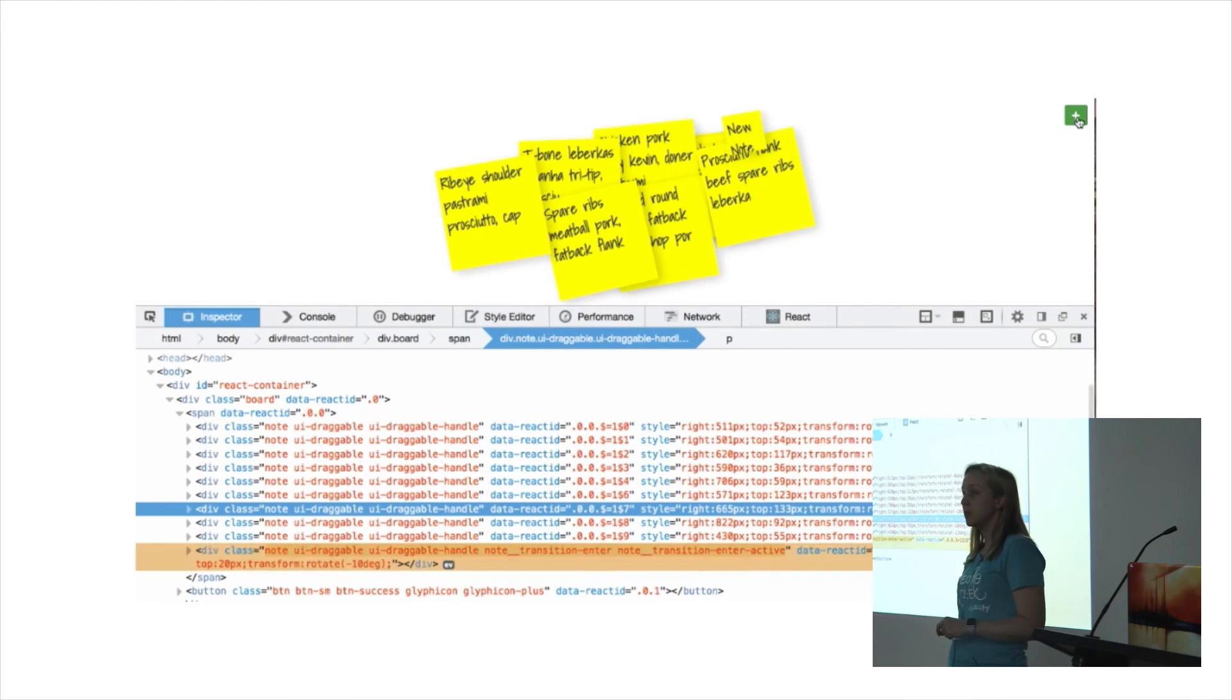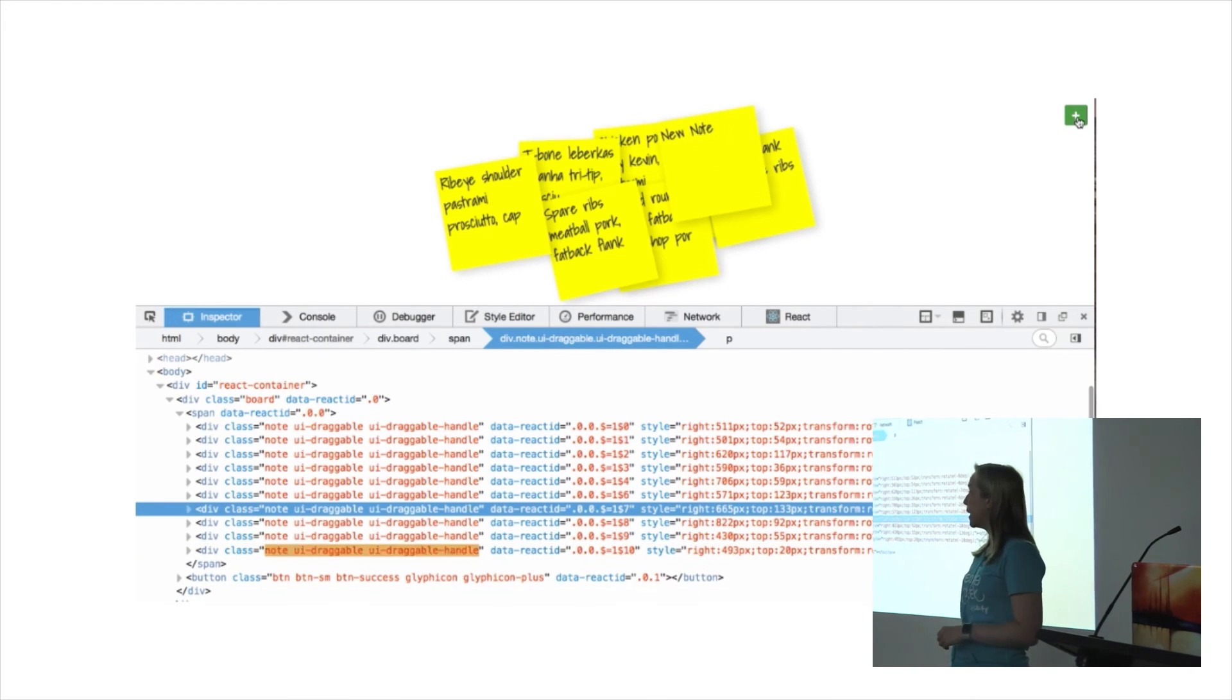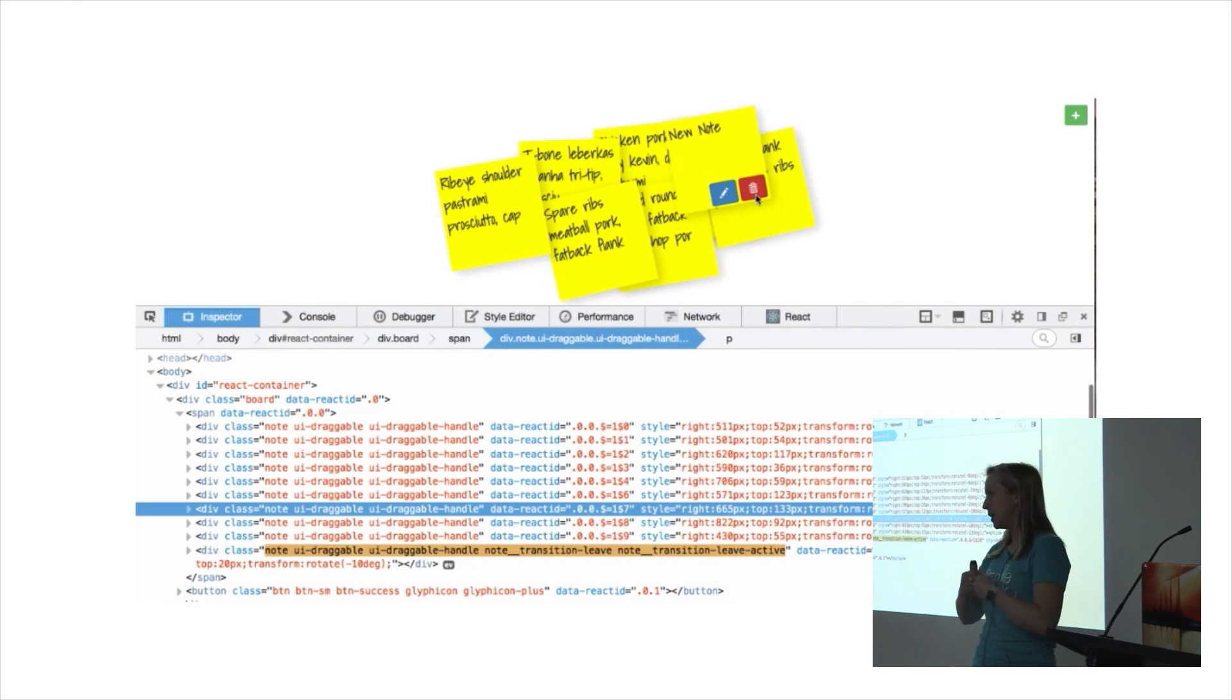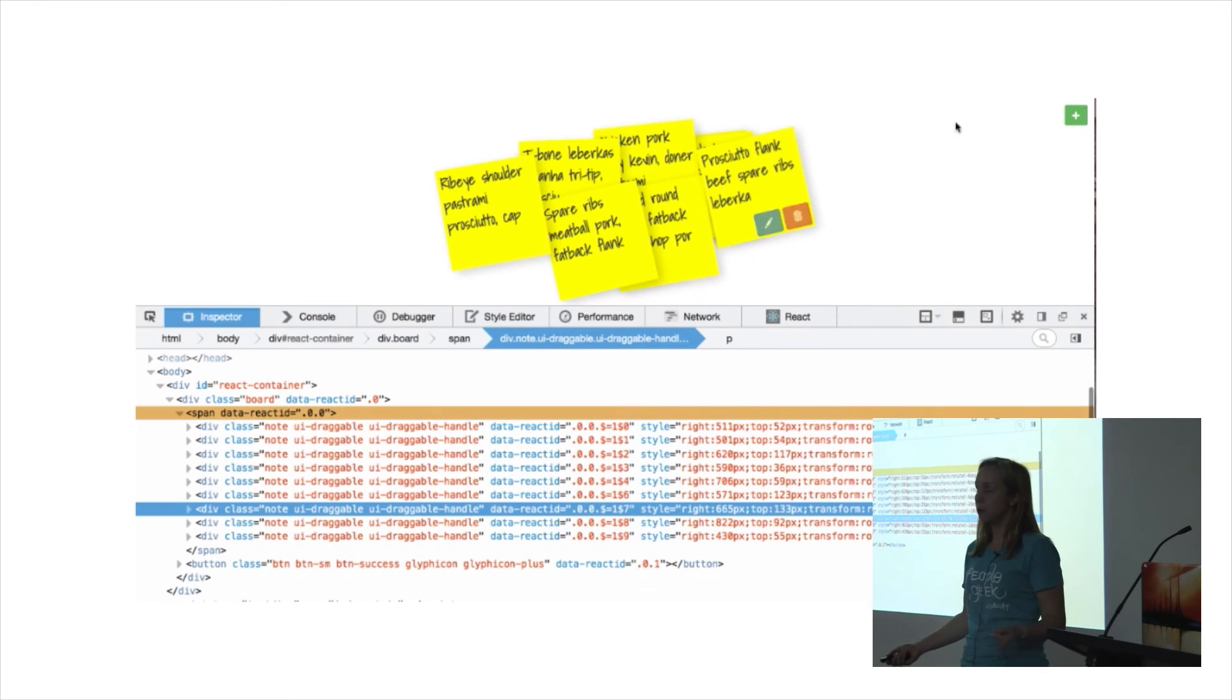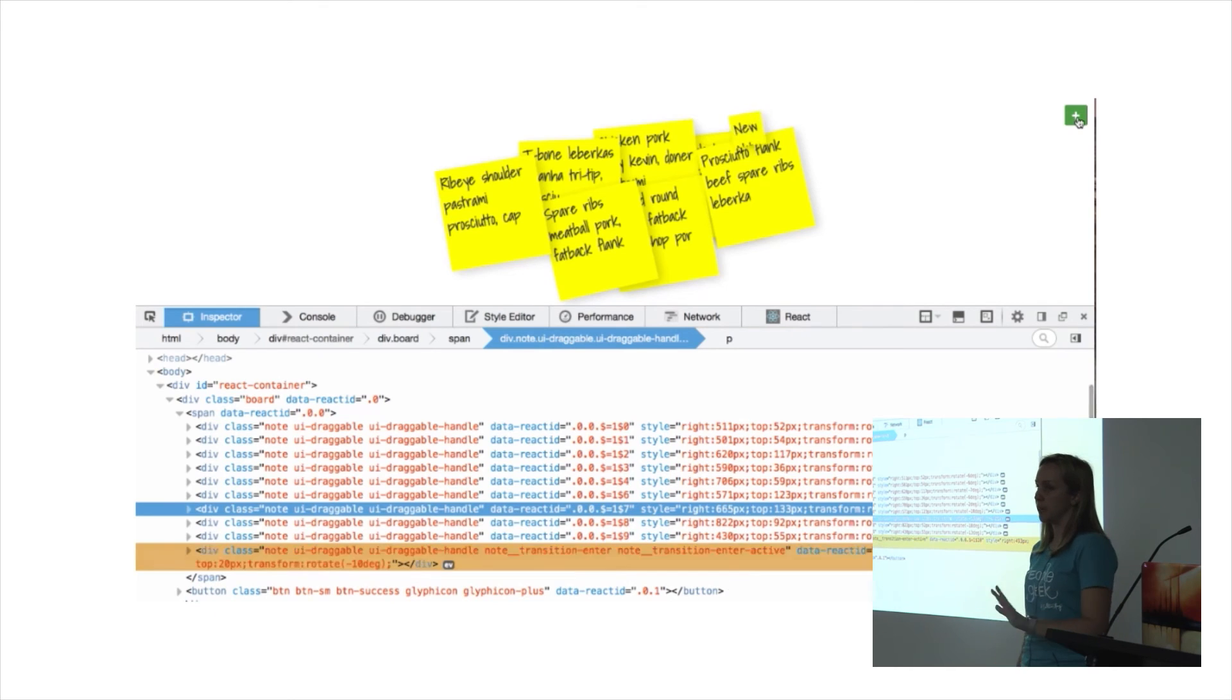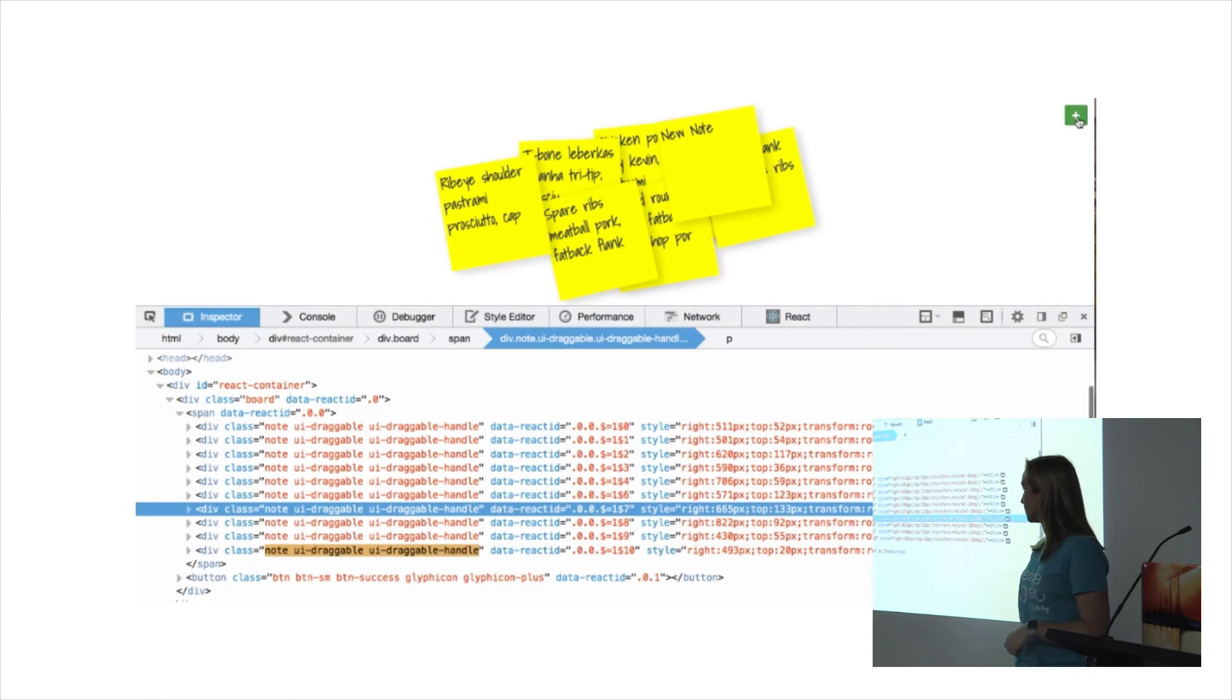The most recent version of React fixed this by adding something you can pass to your component like a timeout. You say, I expect my transition to be finished within one second, and then it picks up and moves the JavaScript on regardless of whether that event fires or not.